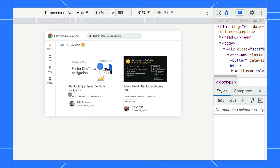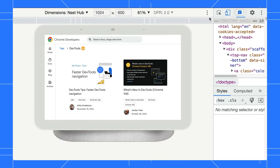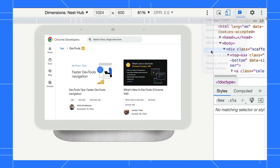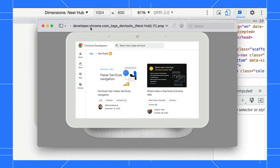Time for a bonus tip. Some devices have device frame. You can enable it via the three-dot menu and take a screenshot. Look at that. Isn't that nice?